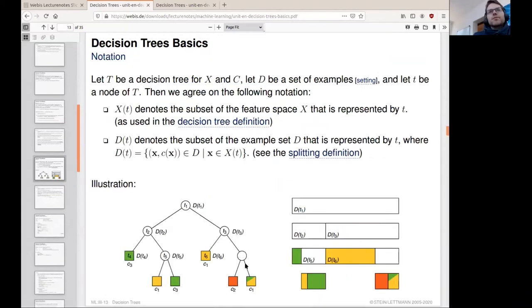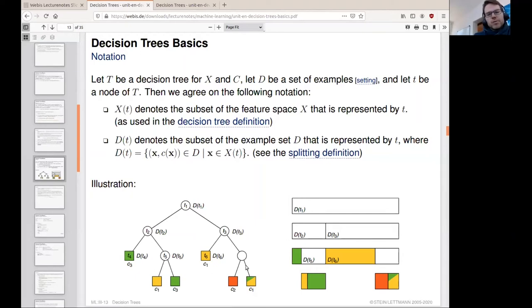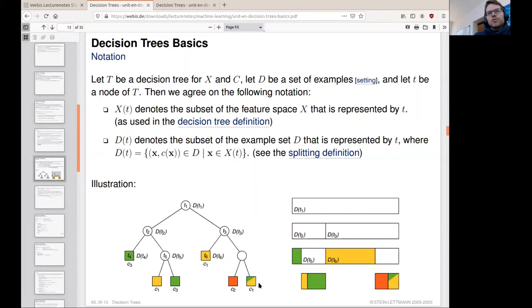Another thing that may occur is contradictory examples — examples which have the same feature values but different labels assigned to them. If all features are identical yet labels differ, further splitting of that example set would not help at all. A decision tree is still robust to that; we still have to make a decision, such as a majority decision, and we will come to that in a minute.